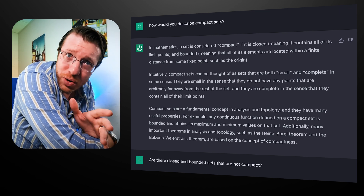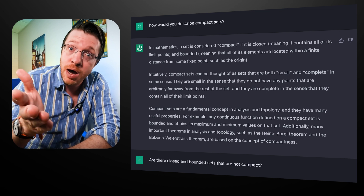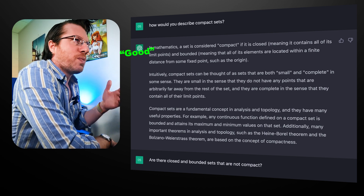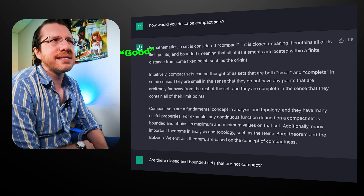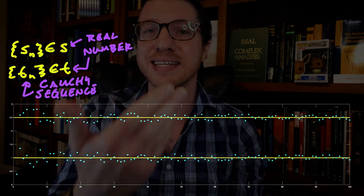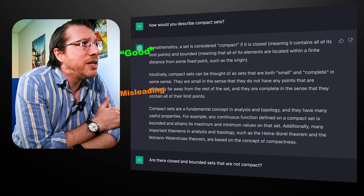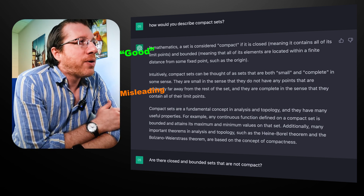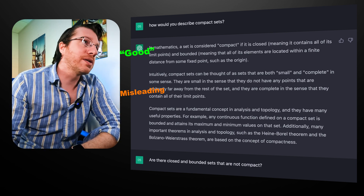That's not horrible — it's at least the definition we would use in the reals, where every closed and bounded set is compact. ChatGPT also says intuitively compact sets can be thought of as sets that are both small and complete. It says they are complete in the sense that they contain all of their limit points — though in metric space theory, 'complete' means that every Cauchy sequence has a limit value. It does turn out that compact sets are complete, so it's not terrible there. ChatGPT also correctly notes that any continuous function defined on a compact set is bounded and attains its maximum and minimum values, and that the Heine-Borel and Bolzano-Weierstrass theorems are based on compactness.